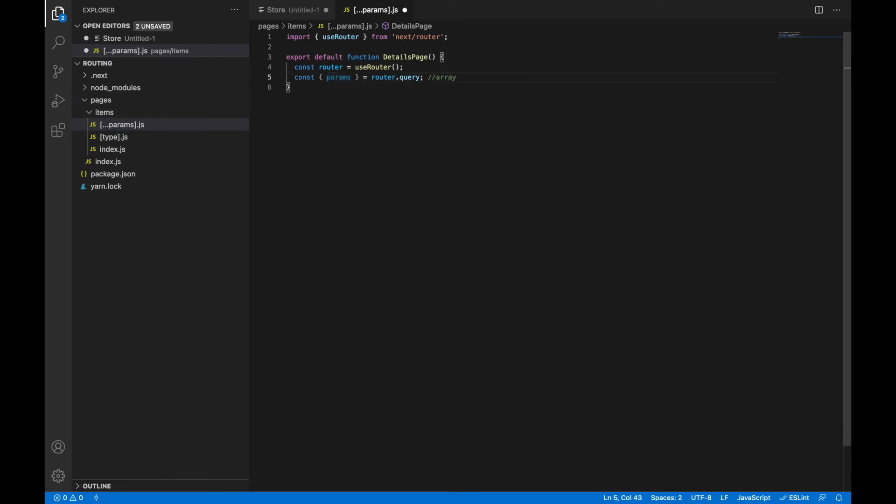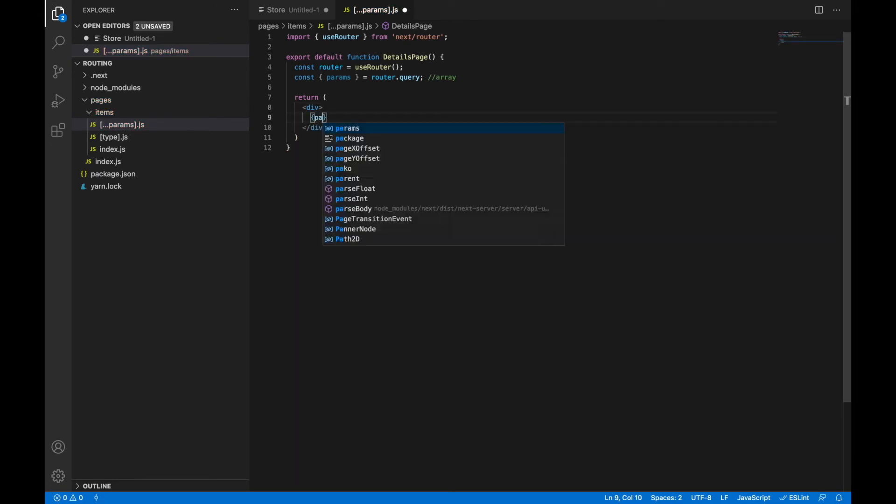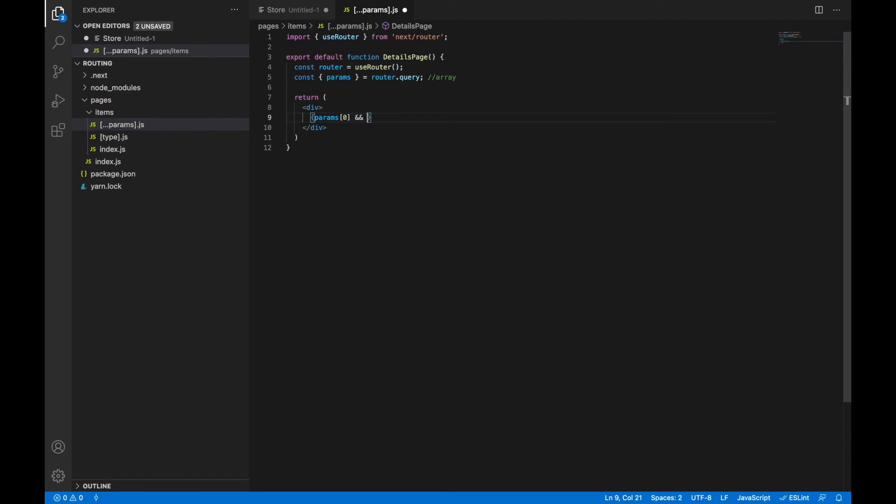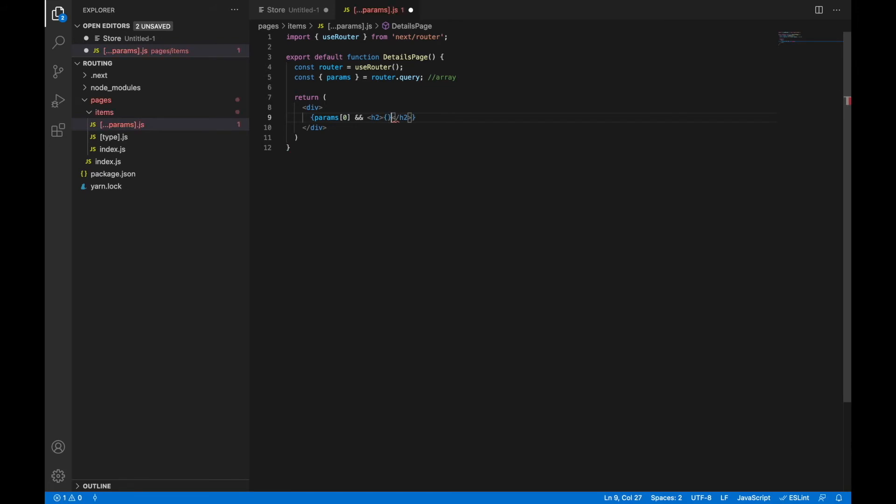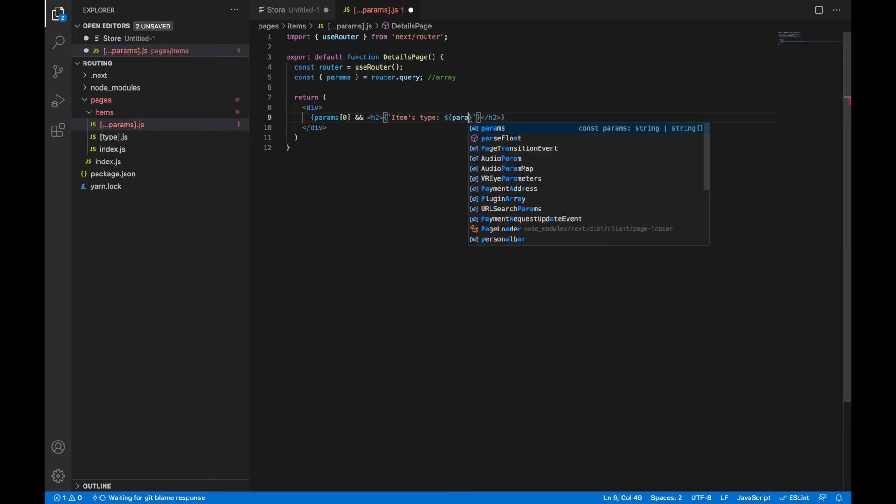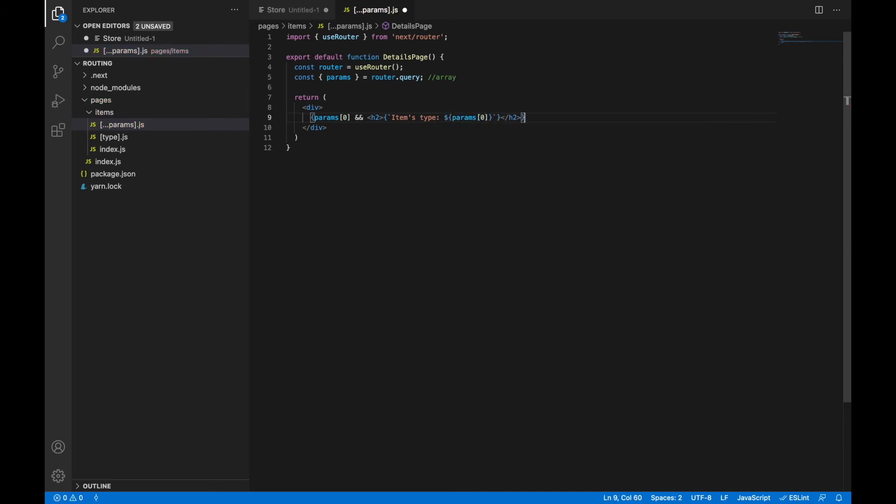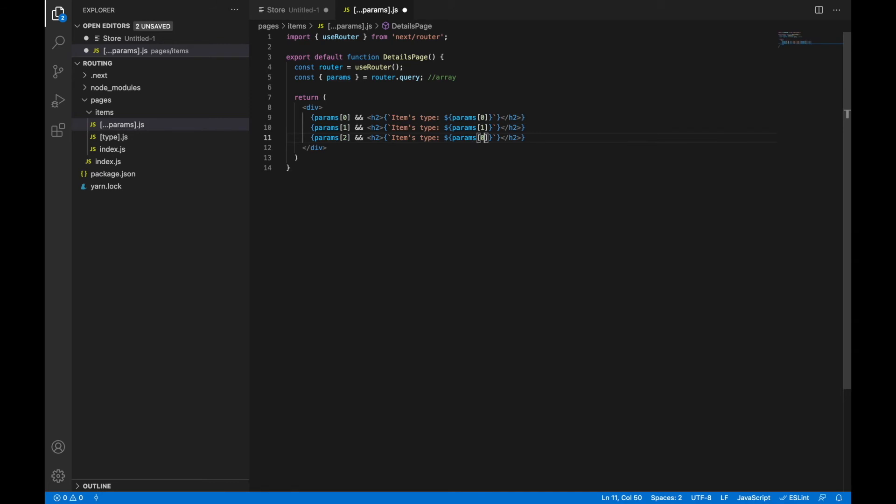And this parameter is an array. As we agreed that first element in our array will be type, the second will be manufacturer, and the third is the model. Let's render it this way. We need to check that we really have first parameter in our array and it will be the type. Let's copy it for manufacturer and model. Our page is done.